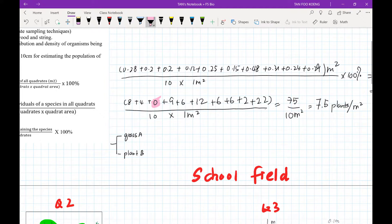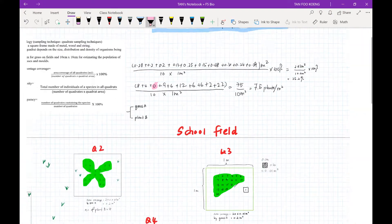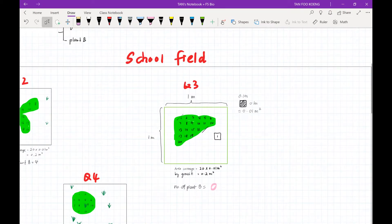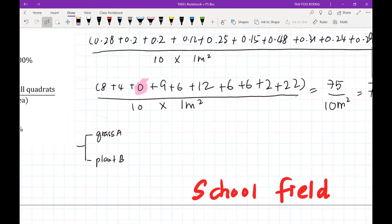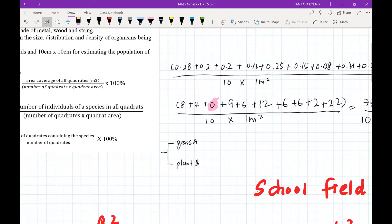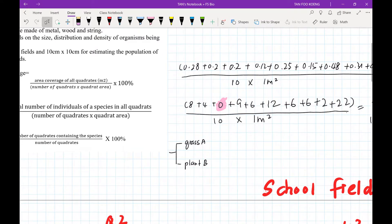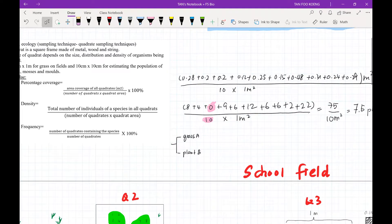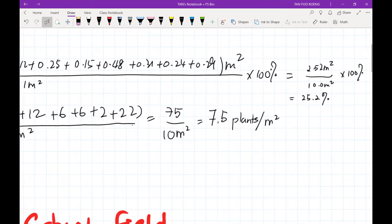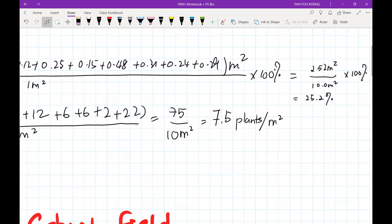The total number of plant B across all 10 quadrats is 75. Note that even though quadrat three has no plant B, we still include it in the total number of quadrats. So the number of quadrats remains 10. Therefore, density equals 75 divided by (10 × 1) = 7.5 plants B per meter squared in this habitat.